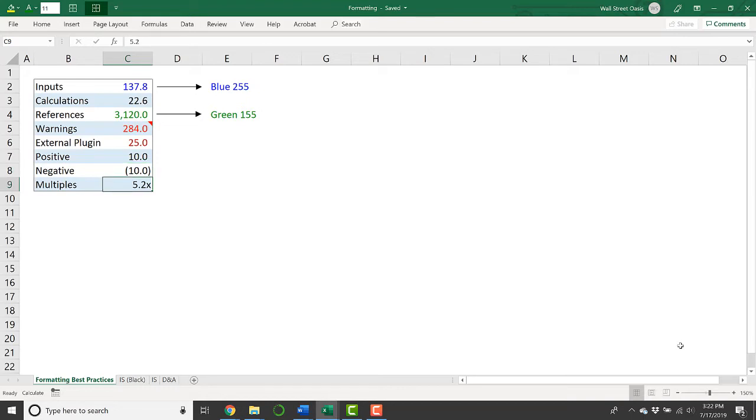Additionally, your multiples are going to be shown usually in this format with one decimal place and then the X after. And a little bit further into this model, we'll look at how you actually do that.